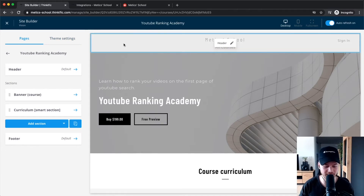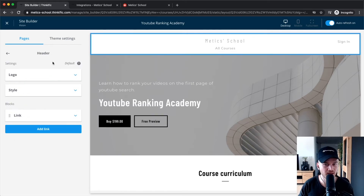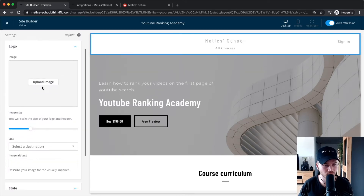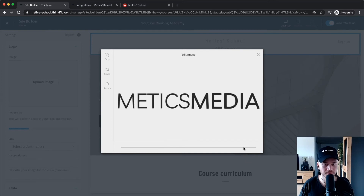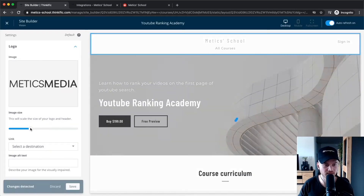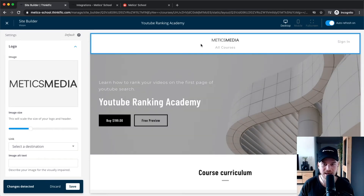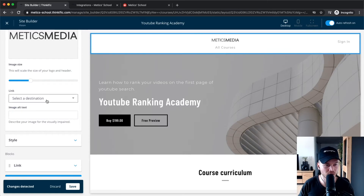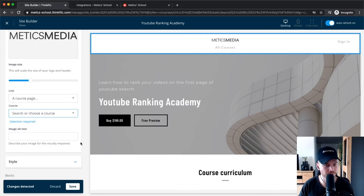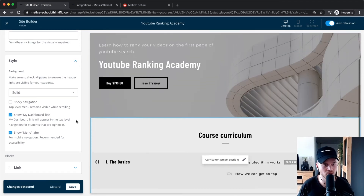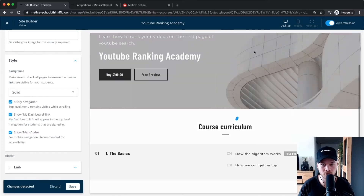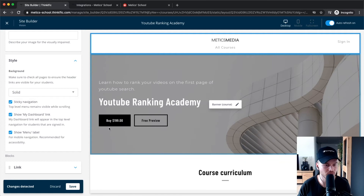Now we can start customizing each section of the page. First, go to the header. You can add a logo by clicking 'Logo,' then 'Upload Image' — I'll select a logo and upload it, then adjust the size. You can also make the logo a clickable link that goes to the course page. For the header style, I would make it sticky so people can always see the header as they scroll, making it easier to navigate the landing page.